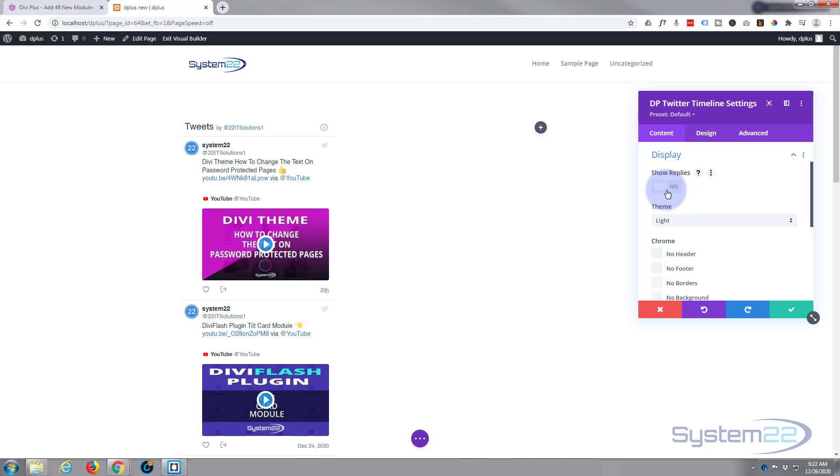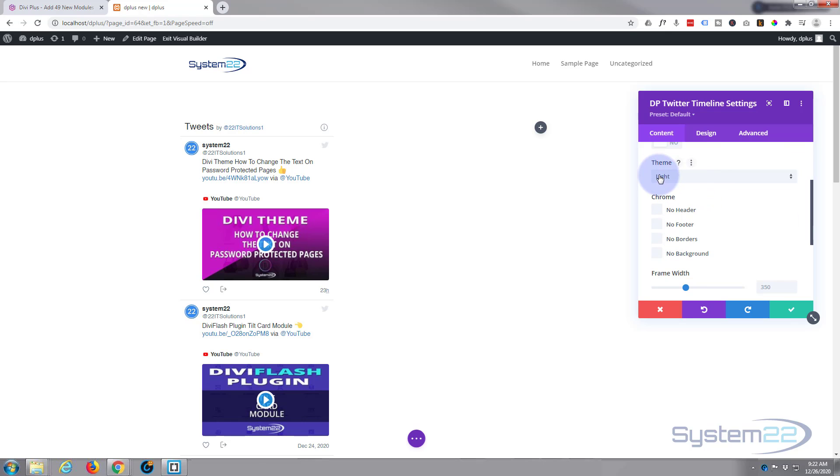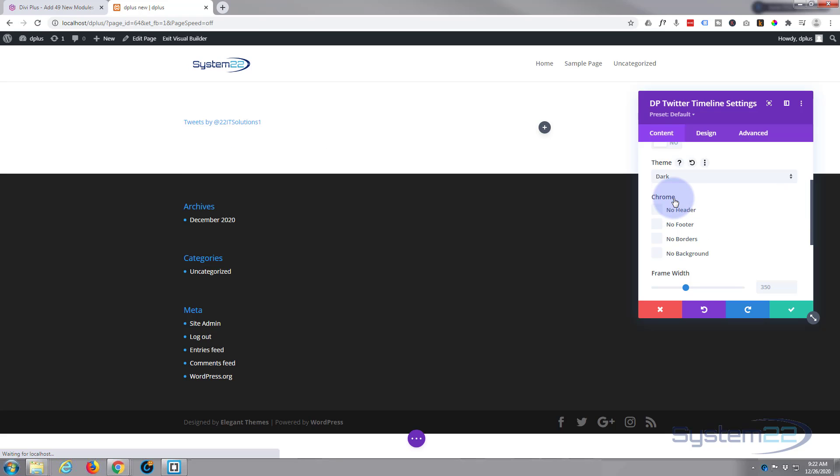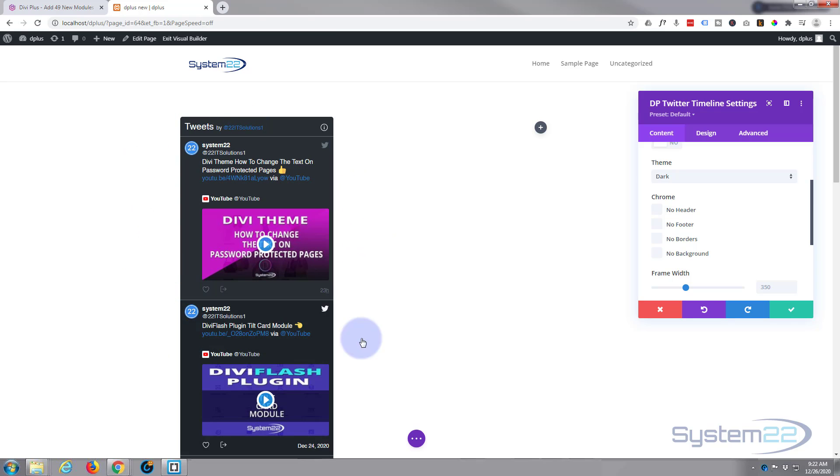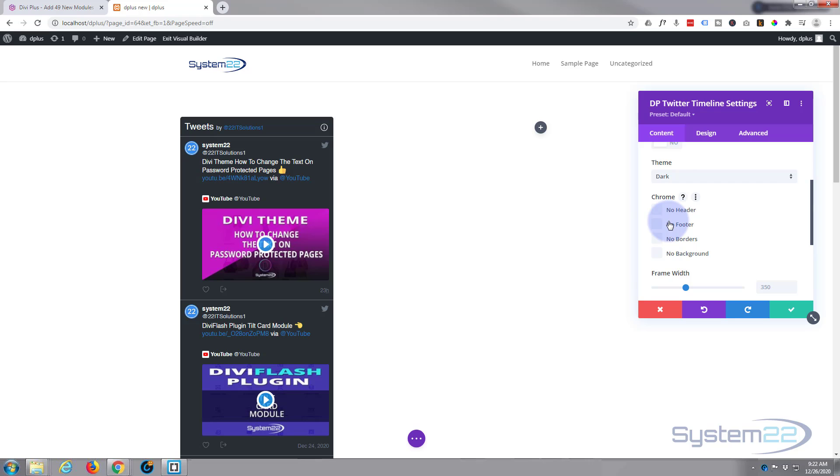Display wise, you can choose to show replies if you want to. You can choose the light or the dark theme. There's the light, obviously dark, obviously. Now if you've got a dark background or you want to put a dark background into your actual module here itself, leave it on the dark version. I'll show you why in just a second.